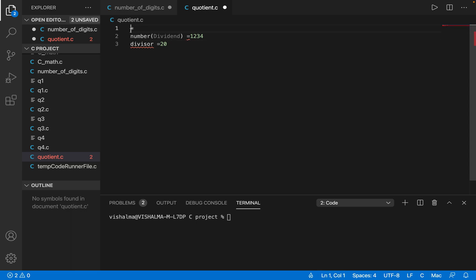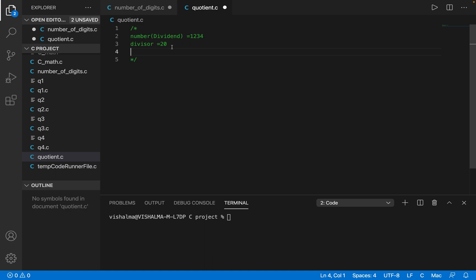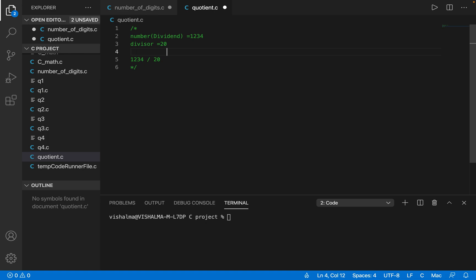So suppose these are the two numbers that are given to us, and what they have asked us is — let me put it in comments — what we have to find out is what is the quotient and the remainder when we divide 1234 by 20. So what is going to be the quotient and the remainder? These are the two things that we have to print out on the screen.